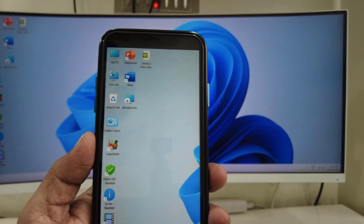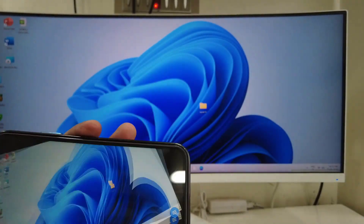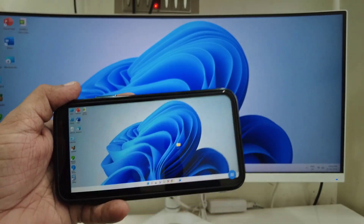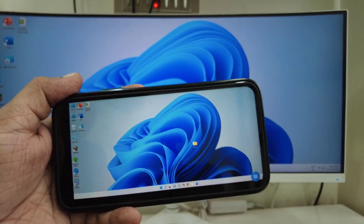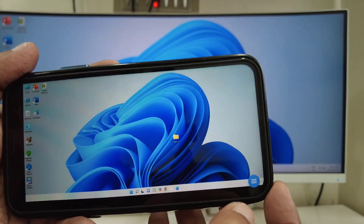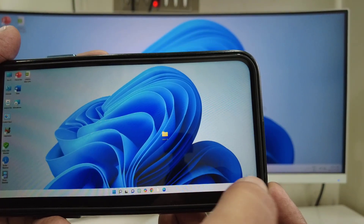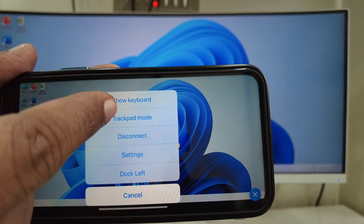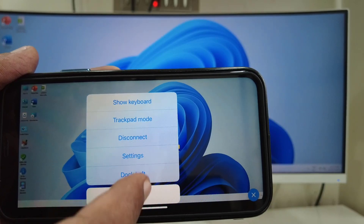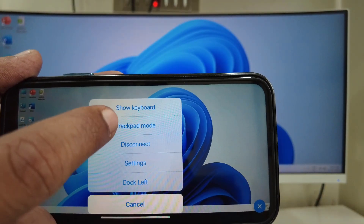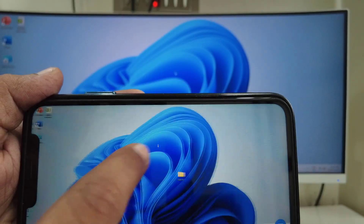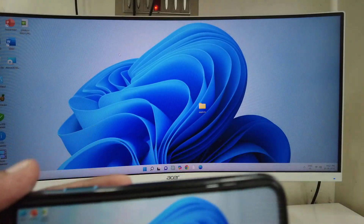You can switch to landscape mode as well. Tap on the three-line menu and you'll find options like keyboard, track mode, disconnect, and settings. I'll activate track mode — as you can see it works like a trackpad, letting you control your PC.